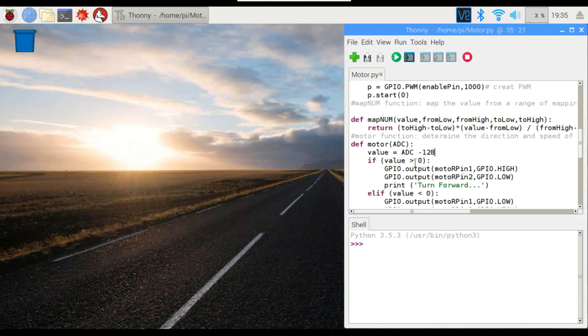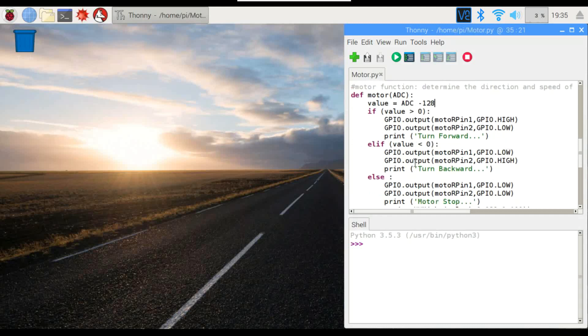And right here, if the value is greater than zero, it's going to turn the motor forward. We're going to do that by setting pin 1 to high, pin 2 to low, and then we're going to print forward.